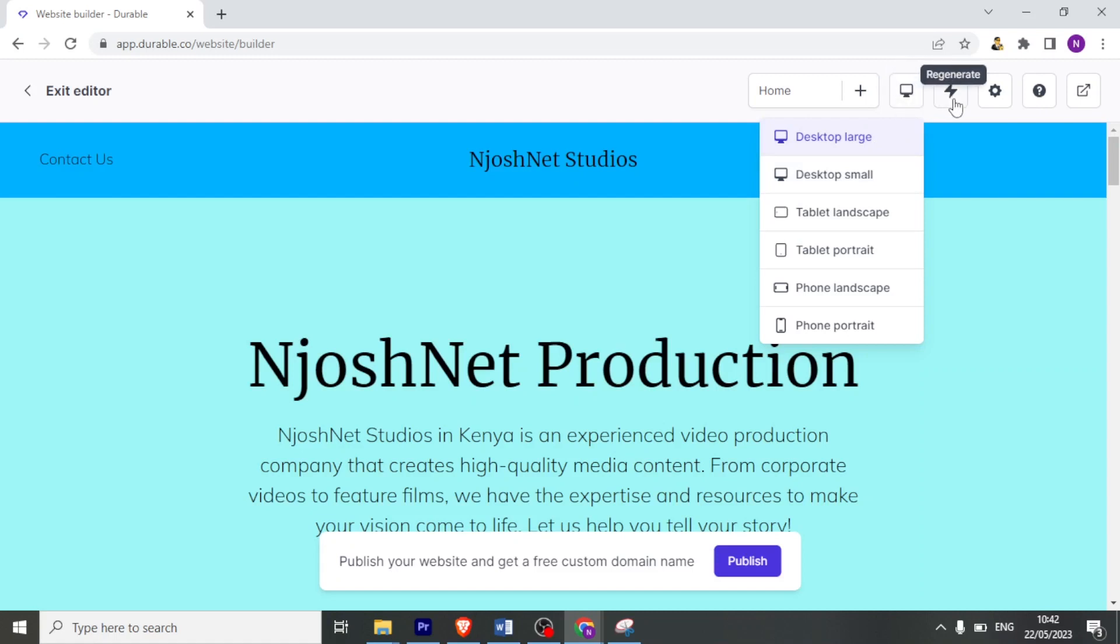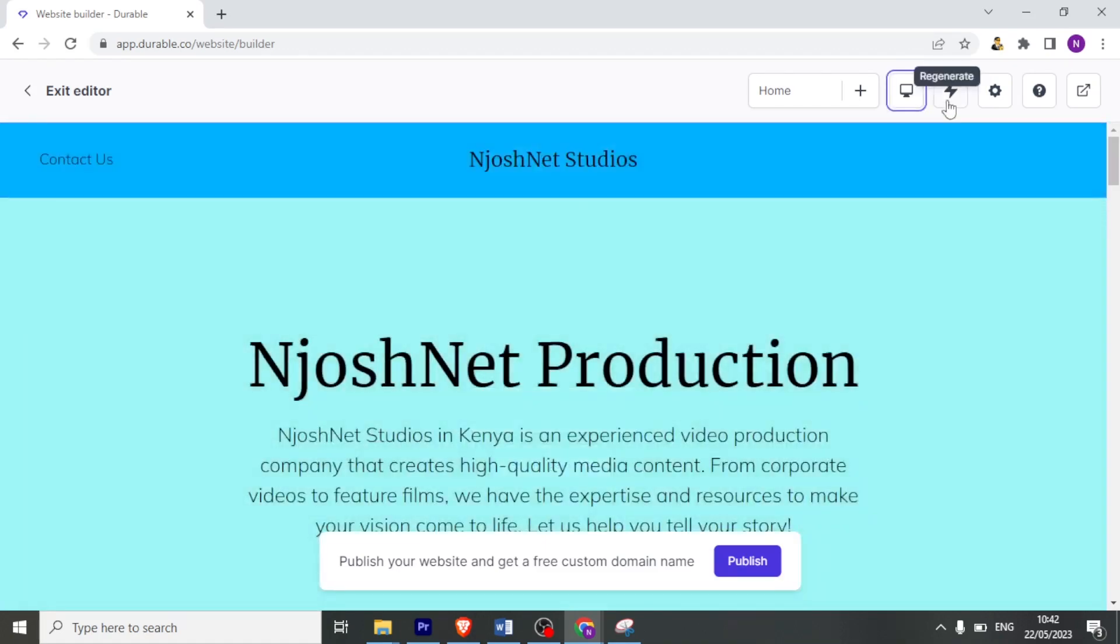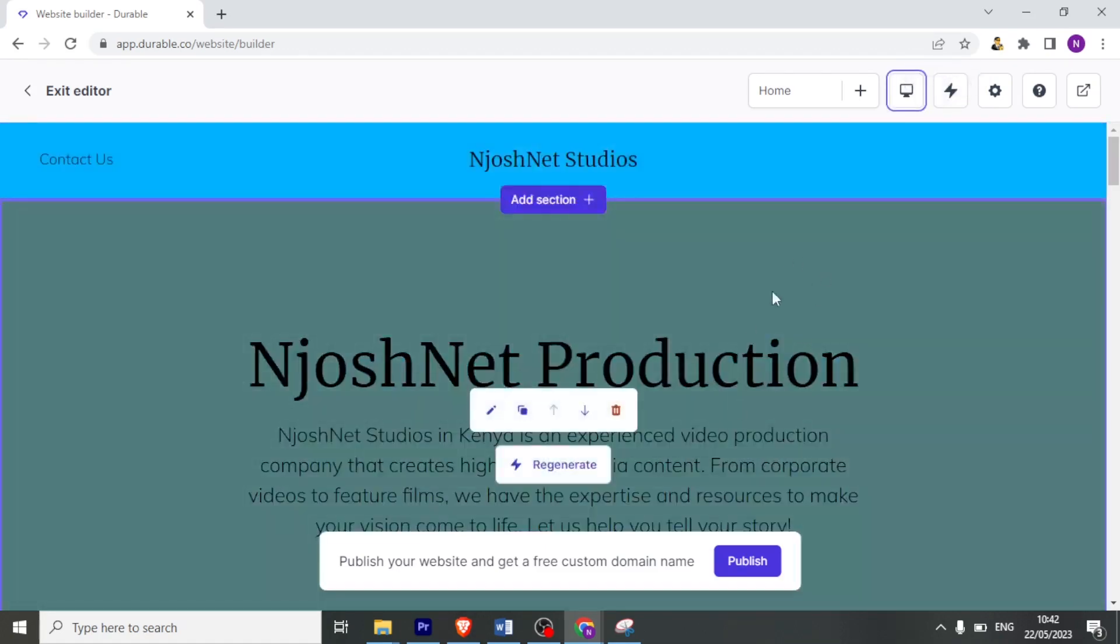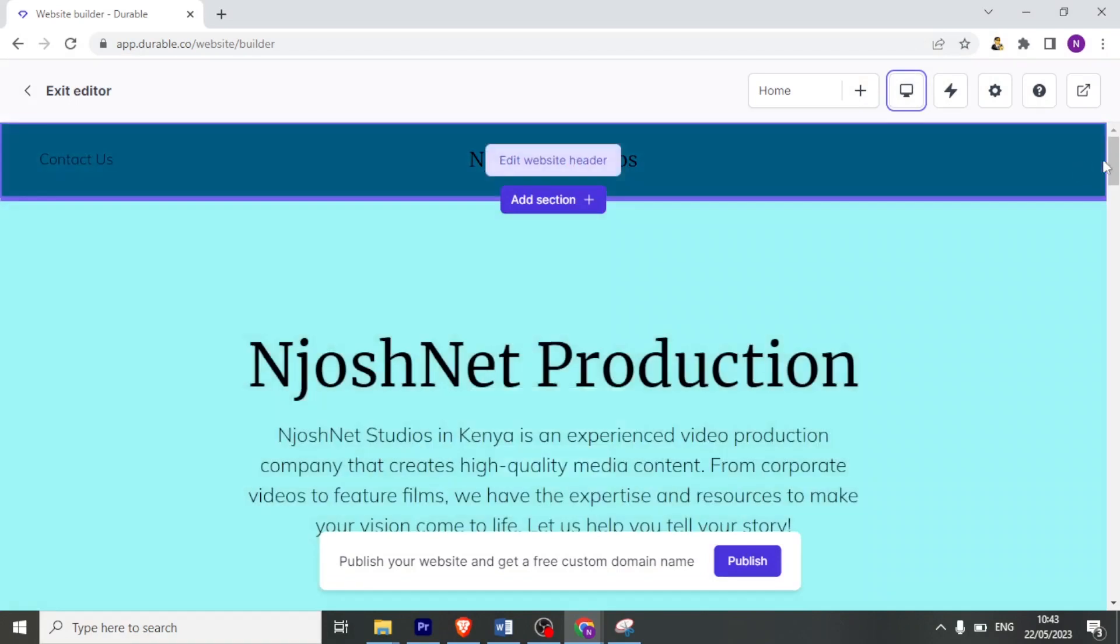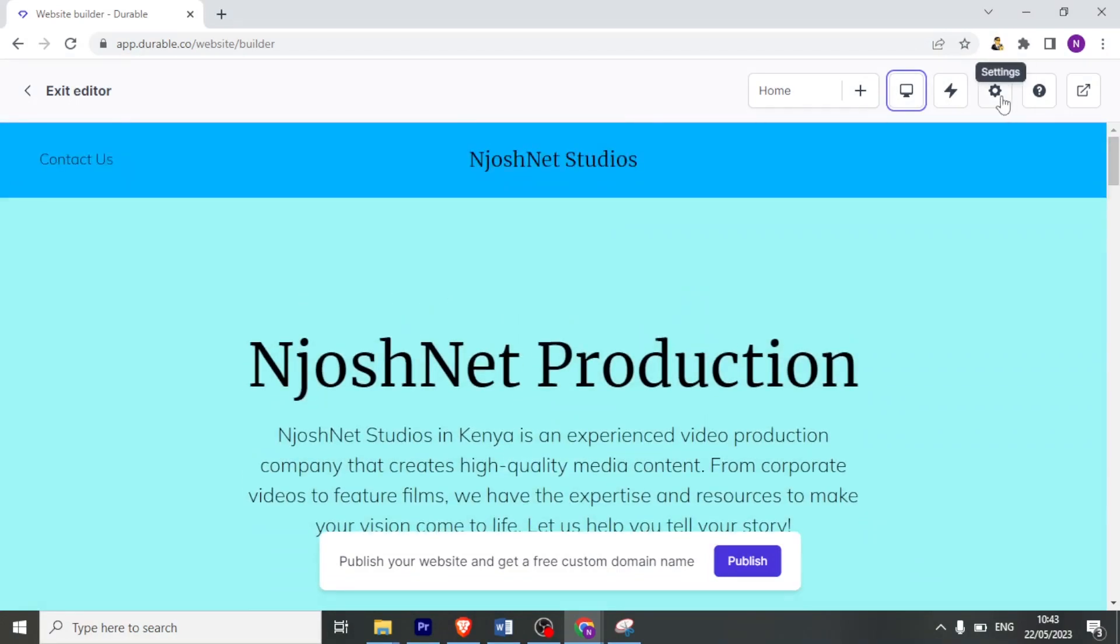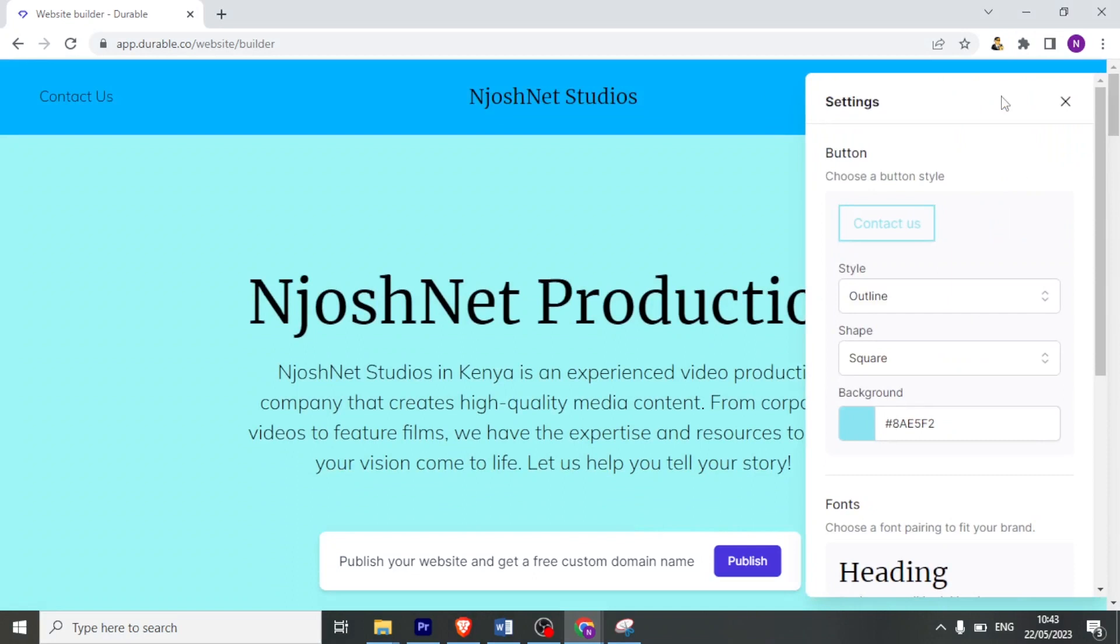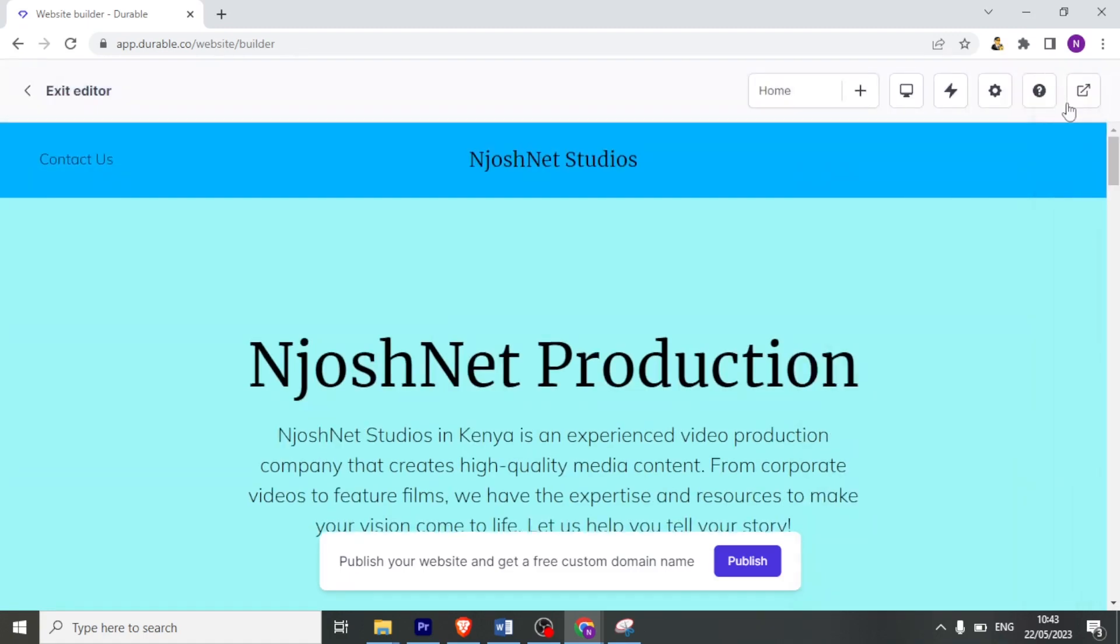Again, I can, if I'm not satisfied with the website, I can click on regenerate and I'll be able to get a whole new website regenerated with the details that I had given. Now under settings, we can set a button that is for contact us as a button, we can give the color, the font type and all that.